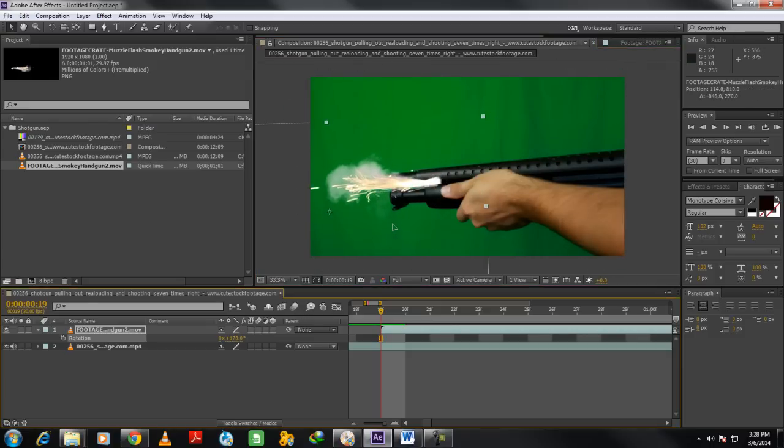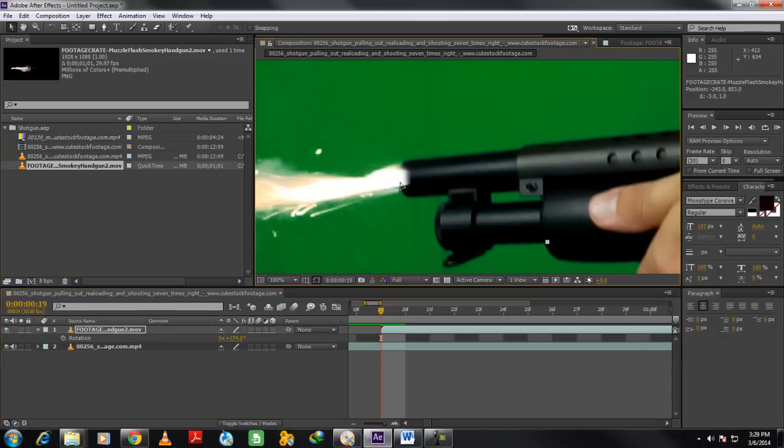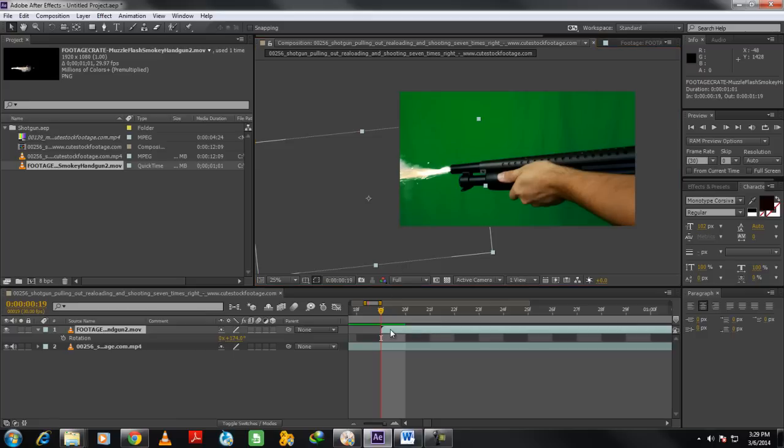Keep working with the Rotation option, and make sure the smoke appears right at the edge of the gun's head. You can zoom in the footage to position it in a better way. With that done, make sure the clip is selected. And now let's press the P key to activate the position option.